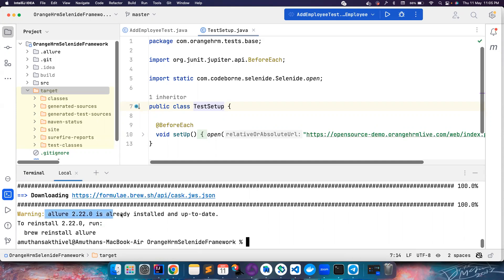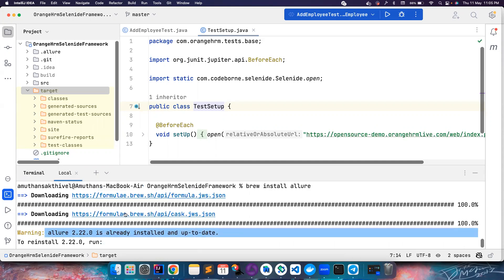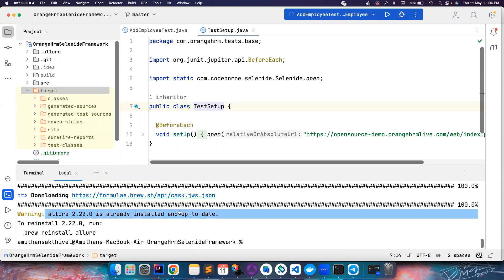The easiest way is you don't do anything - you can just directly utilize the Surefire reports that your JUnit created to create Allure reports. Let's see how to do that.